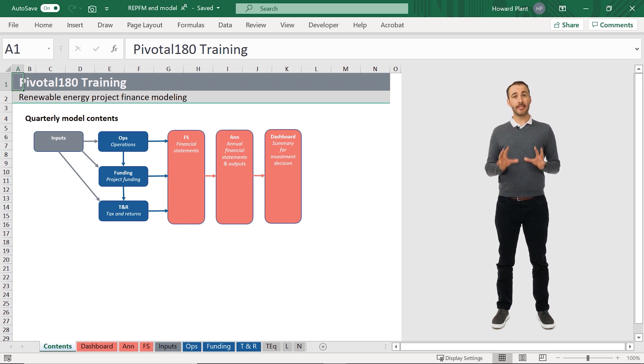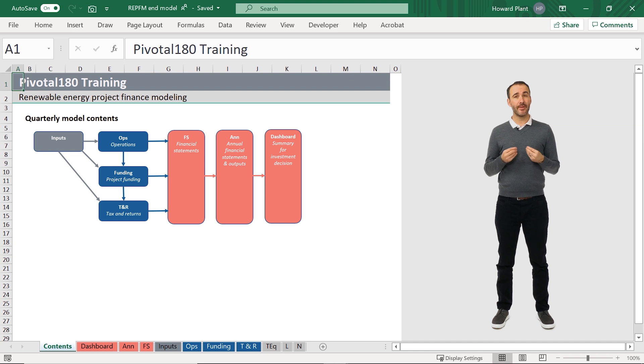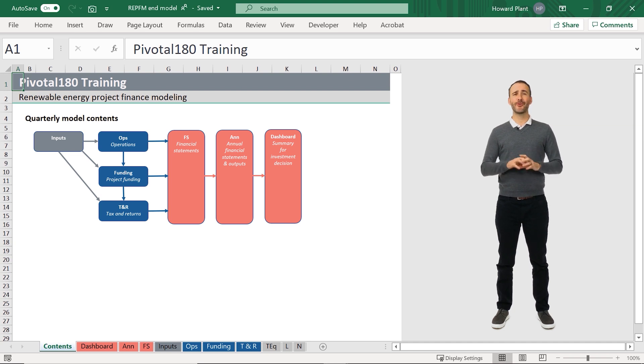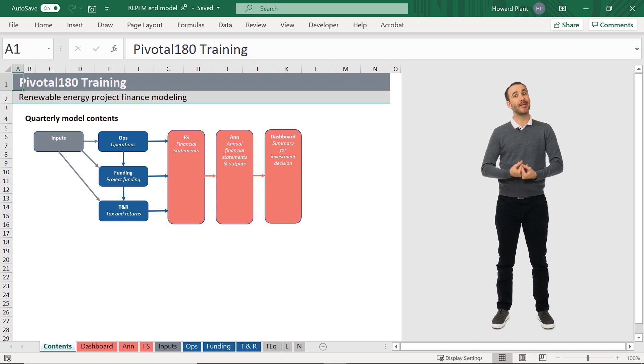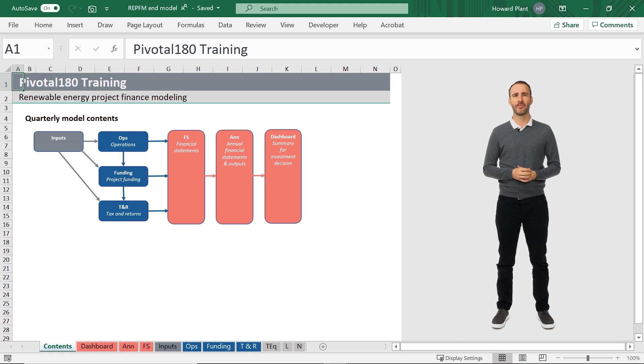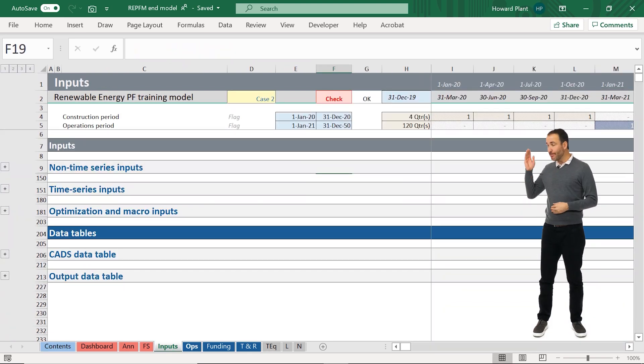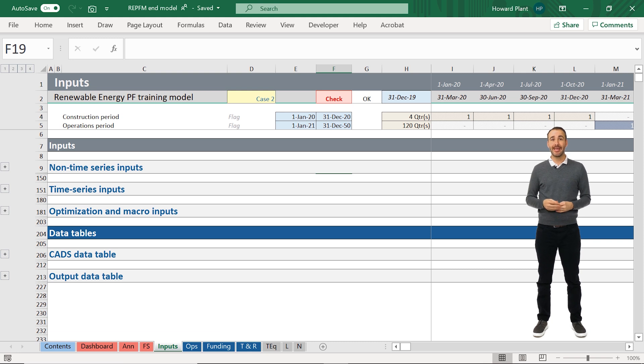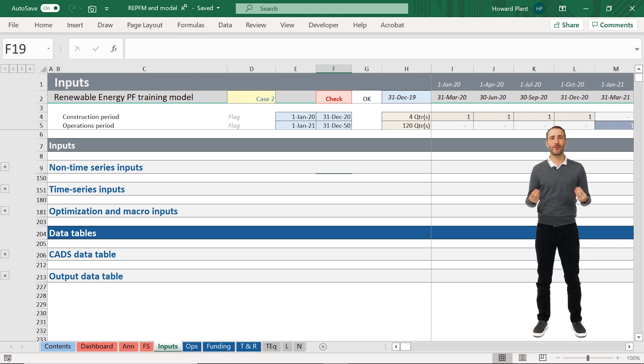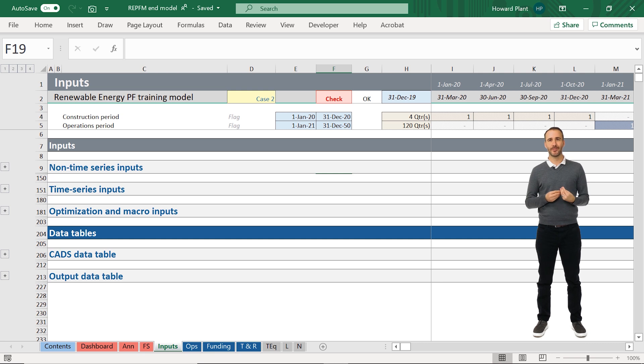Let's take a slightly deeper dive into the contents of each sheet. You'll appreciate the huge amount of modeling you'll complete by the end of this course. The input sheet includes all inputs to the project, including scenario management and the macros required to optimize our model to the target returns of the investors.